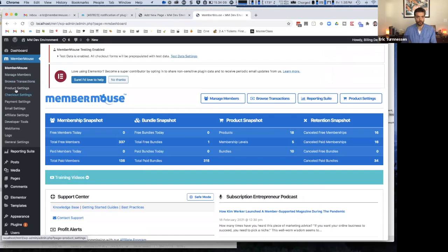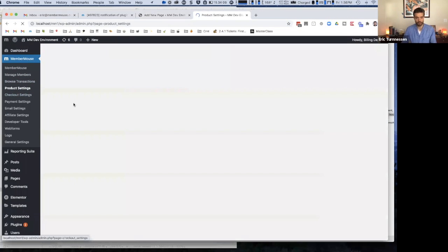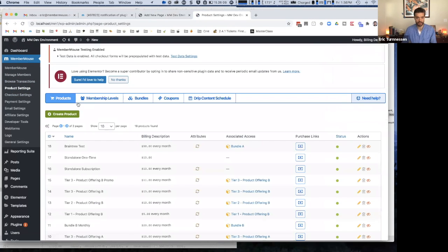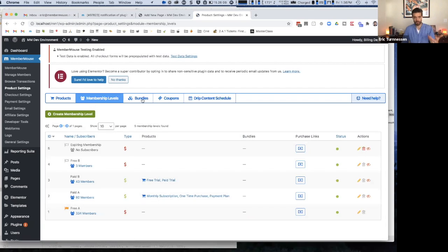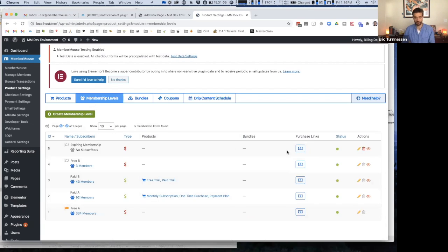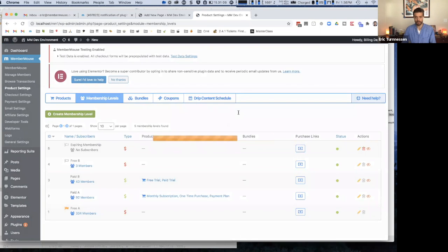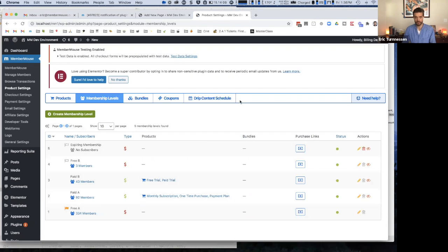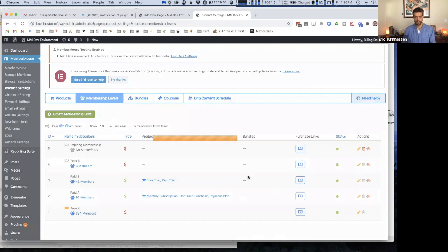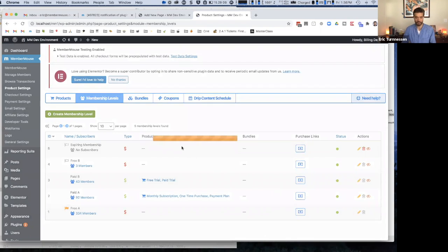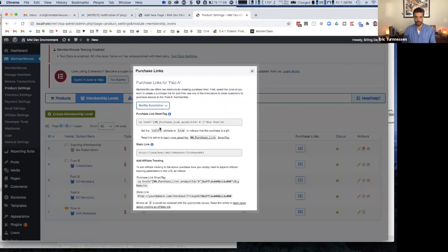The only real place that MemberMouse comes into play here is in terms of inserting the links to purchase the items. For that, pretty straightforward, you just go to product settings, and then you just say for whatever membership levels and bundles you want to include on this page, you just copy the purchase link.